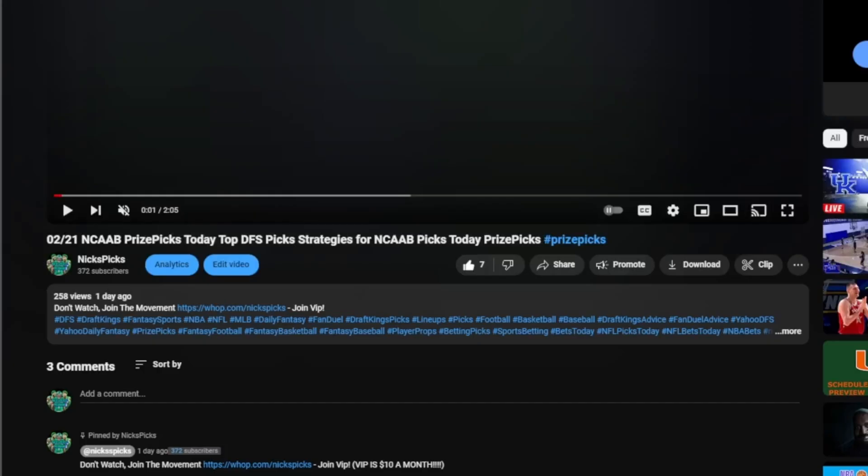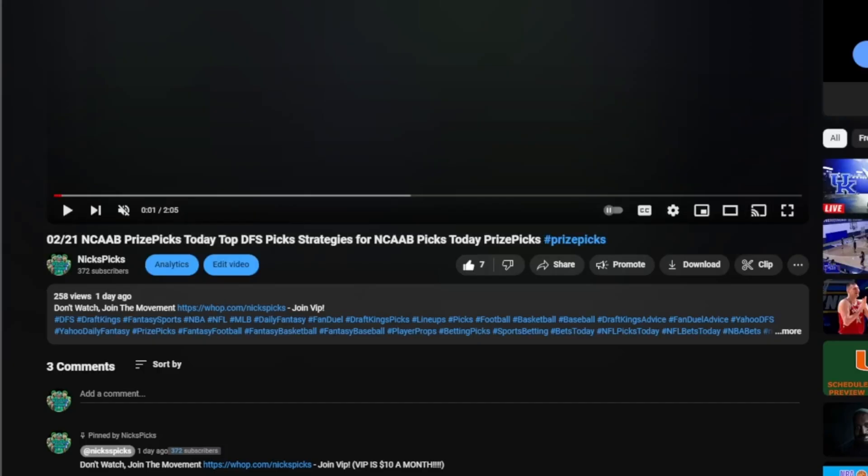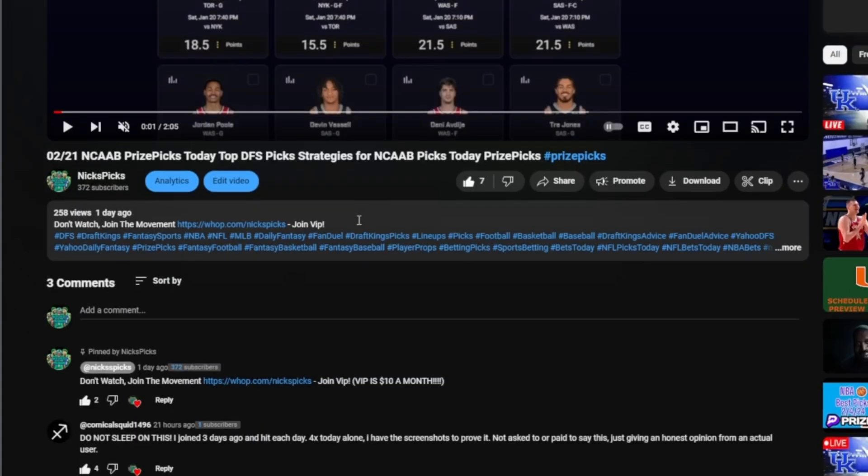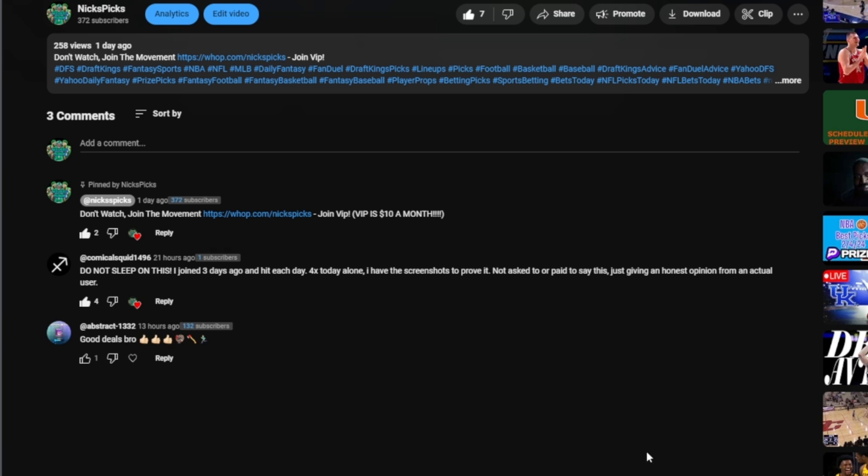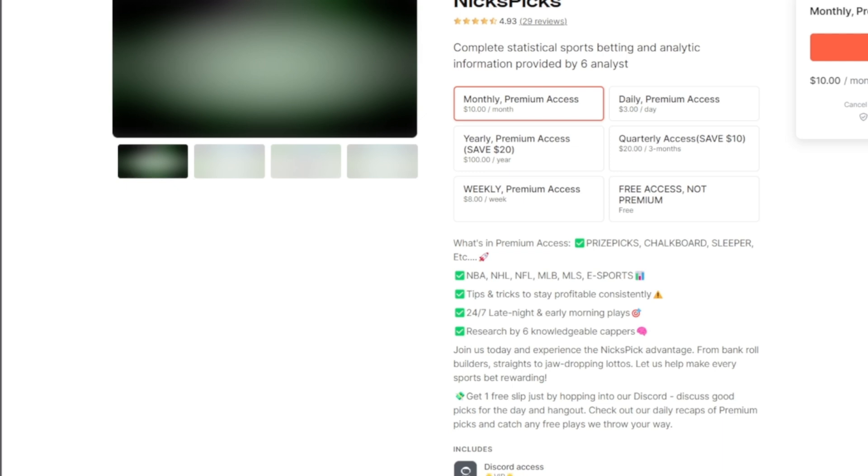You guys are currently watching my video right, and you're like how do I join the Discord? You scroll down to the comments here, it says Nix Picks pin comment. Don't watch, join the movement, join VIP, ten dollars a month. Here we have this guy on Squid, do not sleep on this. I joined three days ago, each day for forex, hello today alone I have screenshots to prove it. Not asking everybody or paid, just honest opinion from actual user. Don't sleep on the Discord, join up right now. So click on this link right here. Once you click on the Wump link you will see this screen right here that you're currently watching.